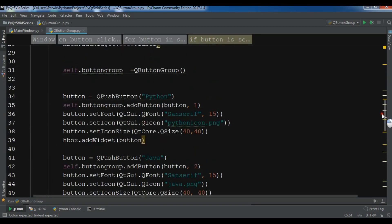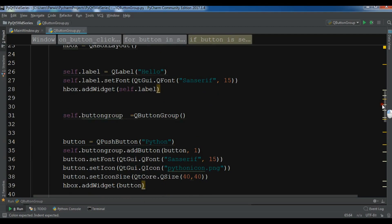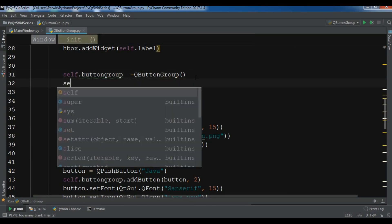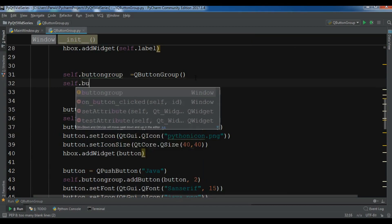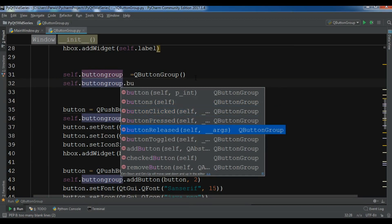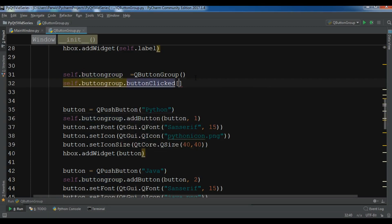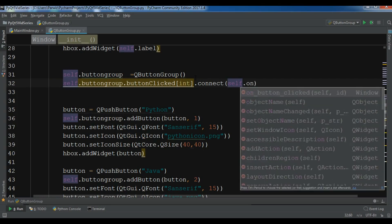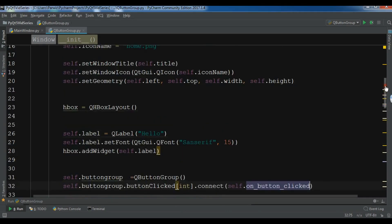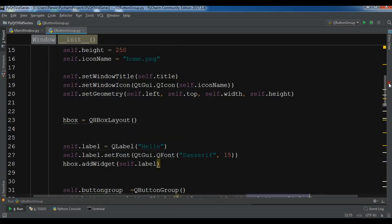Now I find my button group and connect the signal. self.button_group.buttonClicked[int].connect(self.on_button_clicked). You can see the available signals: button pressed, button released, button toggled — but for this I'm using button clicked with int. This completes the code.